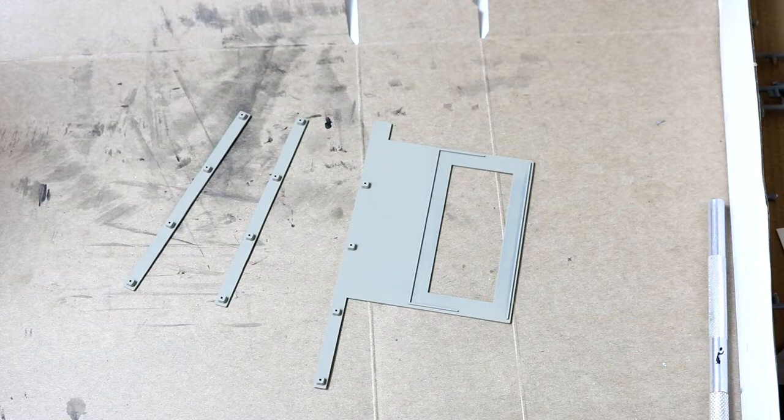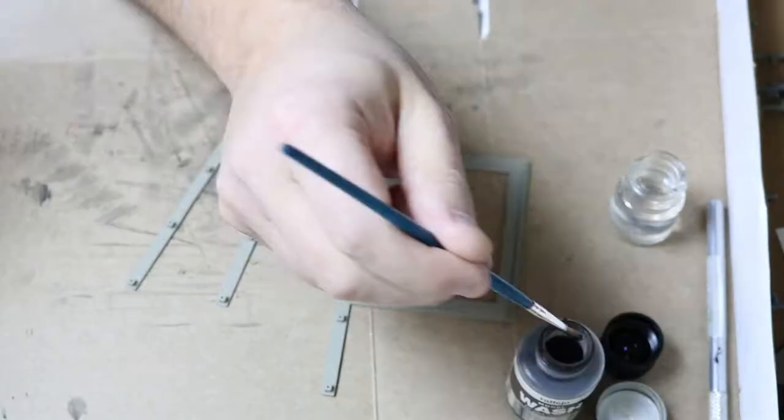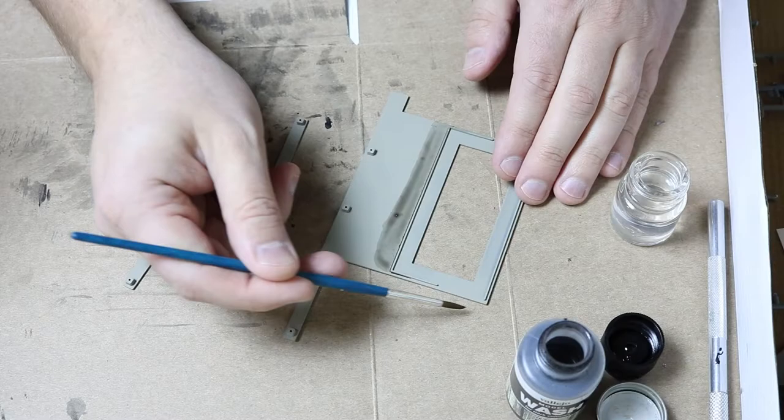The concrete sections I painted Model Master's concrete flat mixed with some white paint in about a 3 to 1 ratio and then went over it with a black wash.